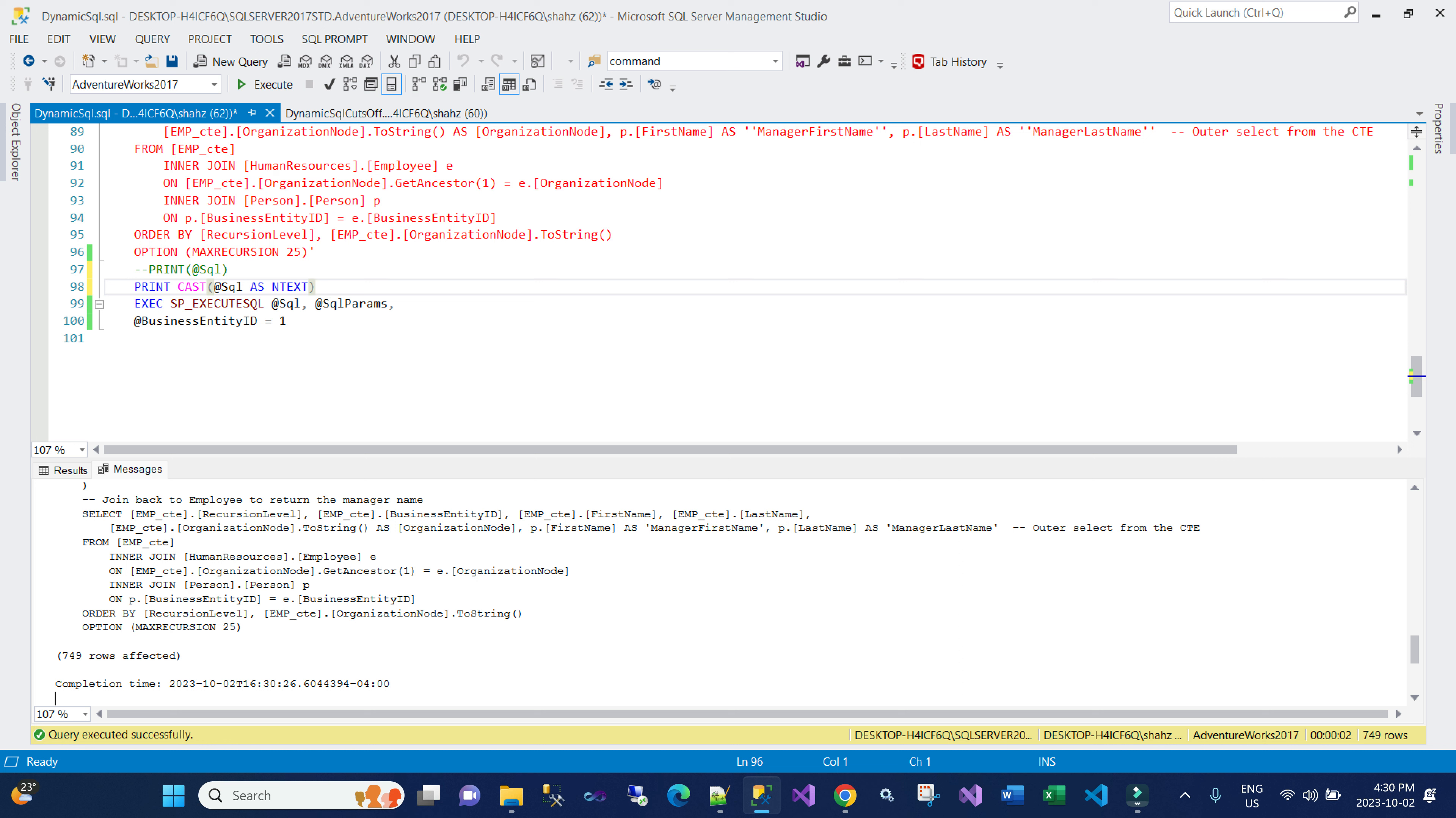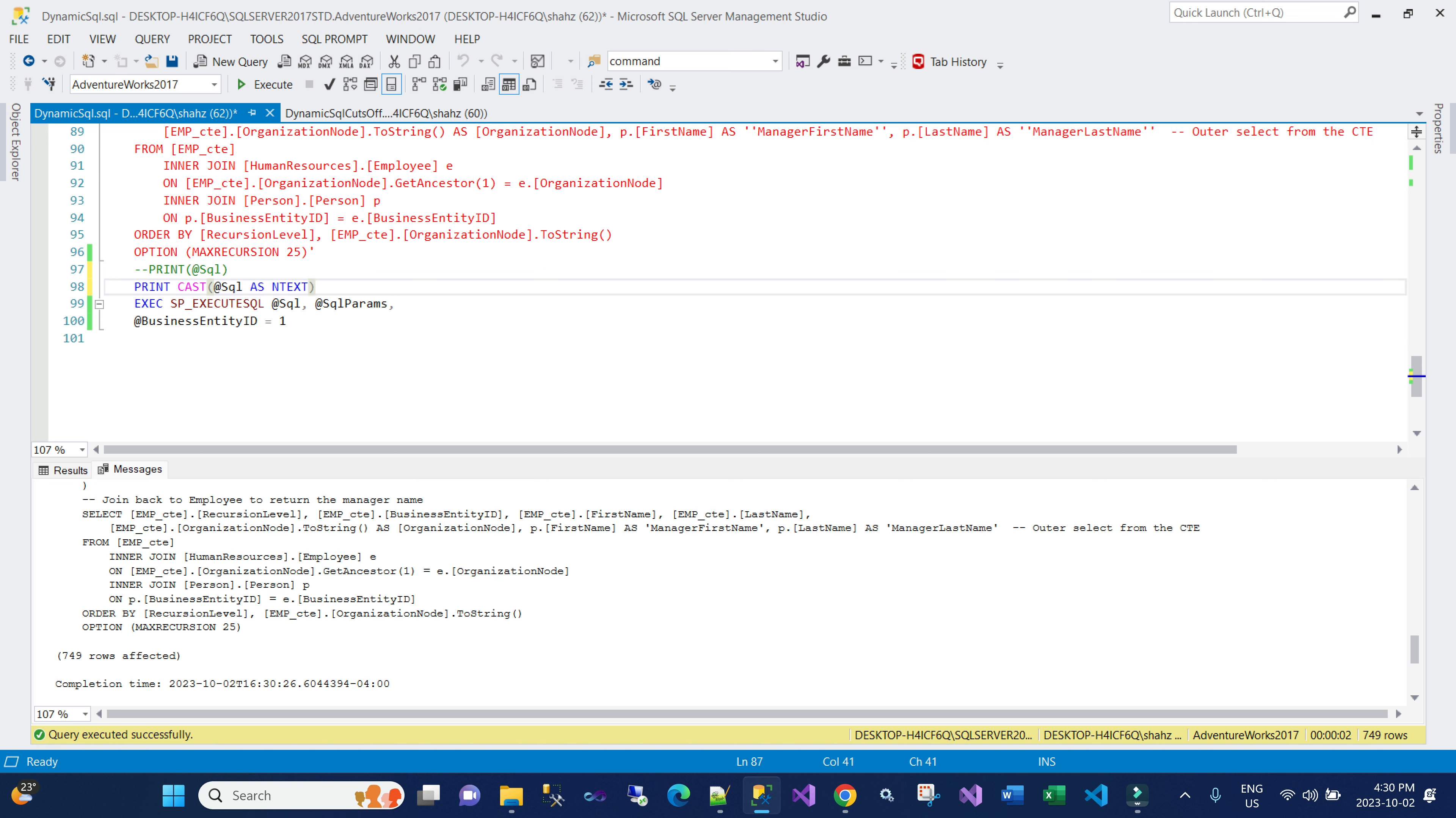So basically in this scenario, whenever you're trying to get a dynamic query to print, the best option would be to cast it as NTEXT and then you will see the entire query printed out. And then you can use this, copy the query, and then put it in another query window.